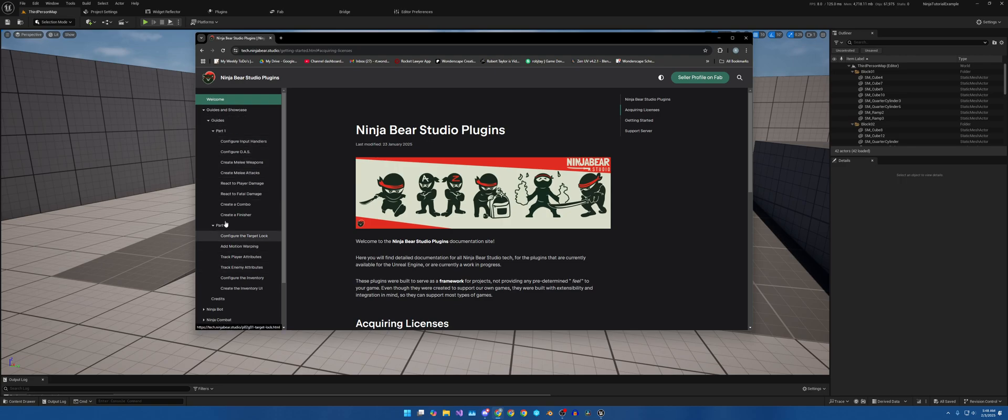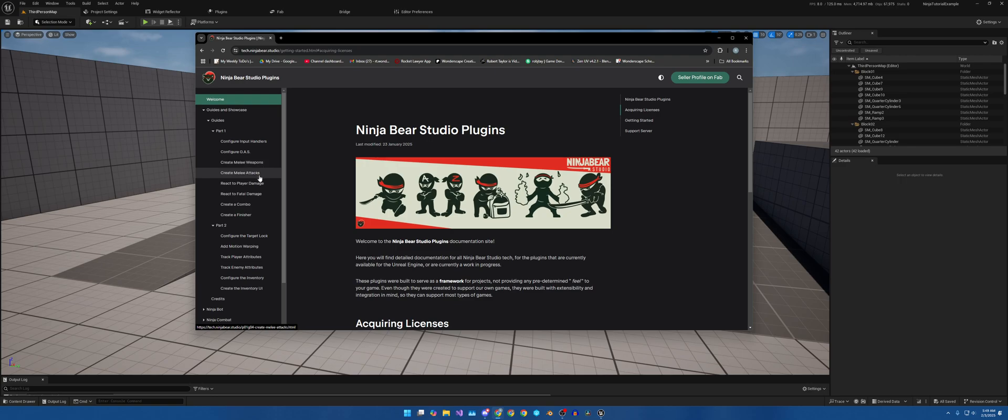As far as the guides go, we won't be following along this way. We will be going to configure input handlers to create melee weapons. No, not attacks. Create melee weapons.